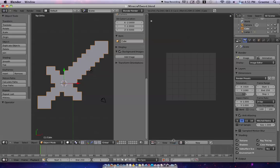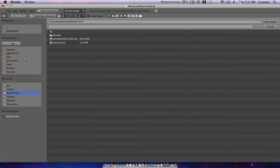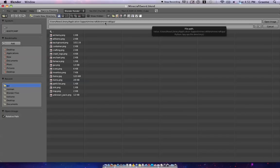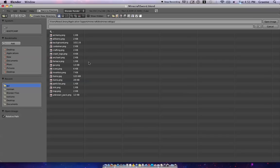So we're gonna go to image down here, open image, and this is the GUI folder inside the Minecraft jar. I had to extract the Minecraft jar before I could get into the GUI folder, and there are plenty of tutorials on how to do that online.